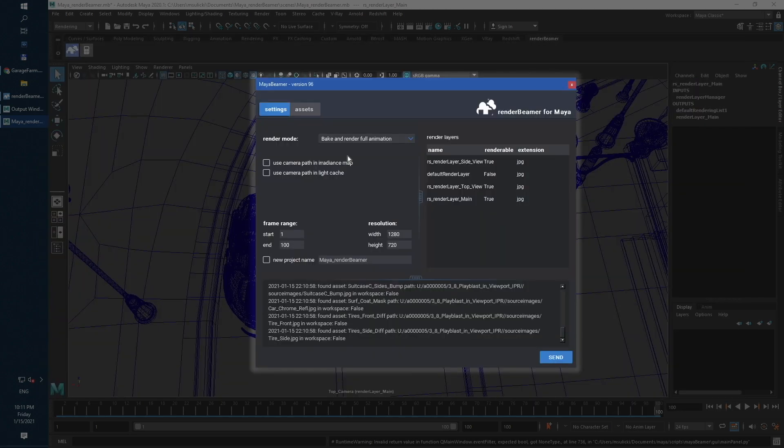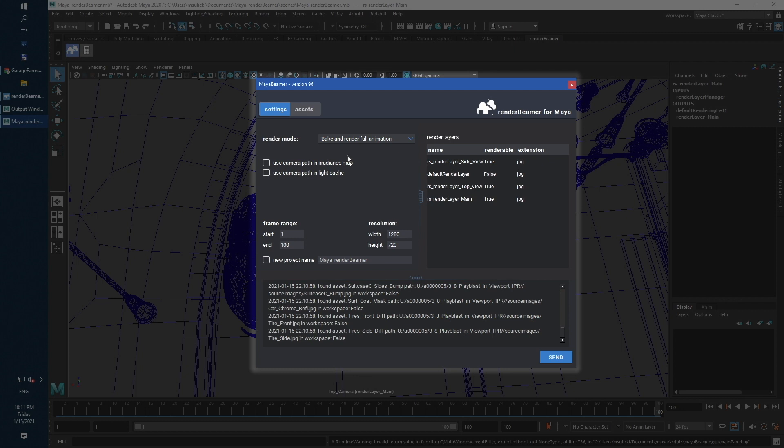For this plugin mode, GI is automatically cached on farm for every frame, so you don't need to worry about any GI cache files. Bank and Render Full Animation should be used only for scenes that require GI caching and contains many animated objects.